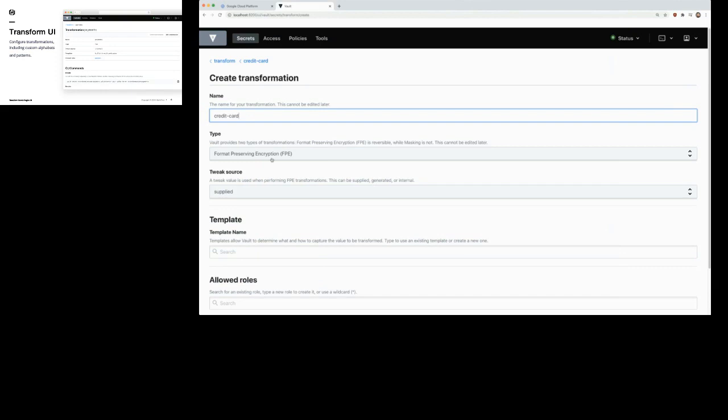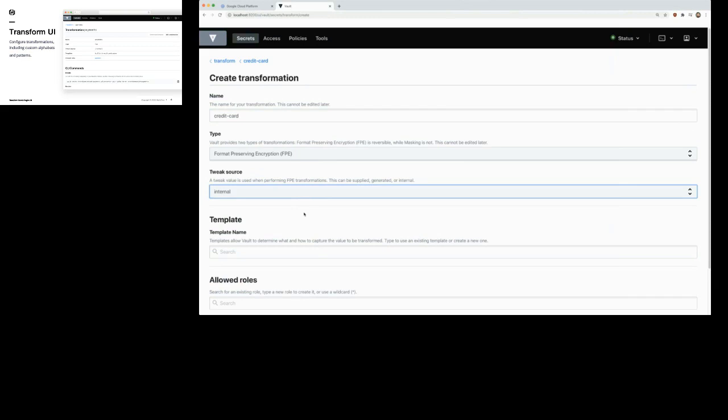With FPE or Format Preserving Encryption, we're actually using encryption to secure this data — you can do a one-way transformation. We're not maintaining a large table behind the scenes. However, we do have that feature — I'll show you in a second. This feature just uses straight encryption and doesn't require any storage.